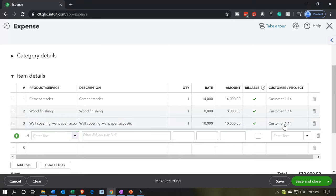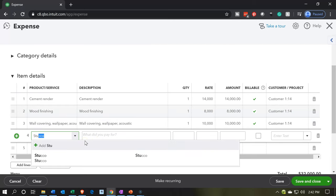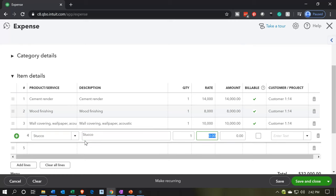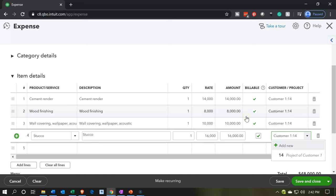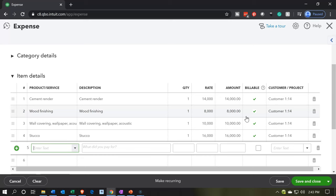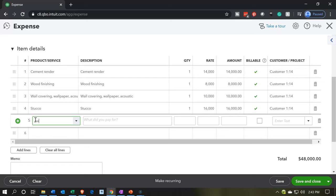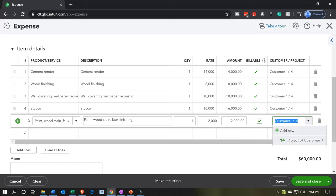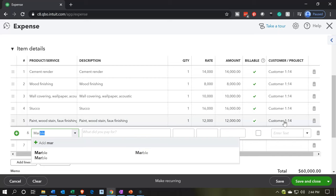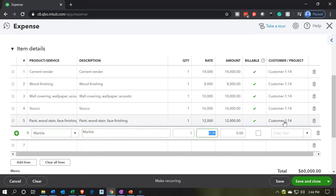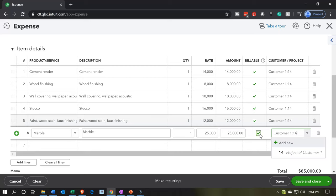Next we have paint for $12,000, assigned to job number 14. Then we're picking up marble for $25,000, billable to job number 14. Finally, we add flooring — wide plank floor — for $14,000, billable to job number 14. That adds up to $100,000 down below, which is what we need. Everything lines up for job number 14, and then we'll do jobs 15 and 16 separately in order to not confuse things.